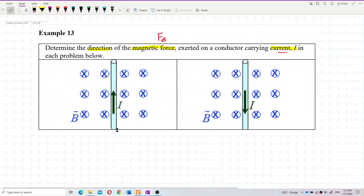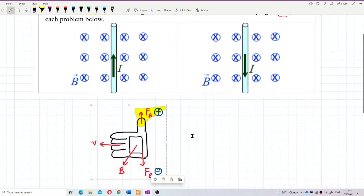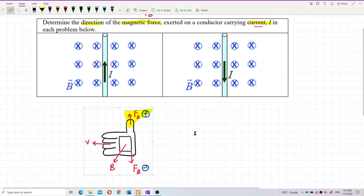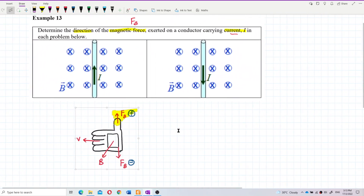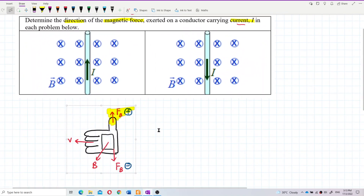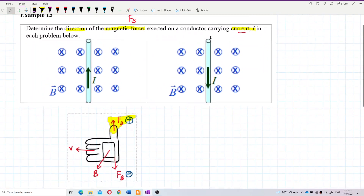For these questions on magnetic force for a current-carrying conductor, we also use the same right-hand rule.